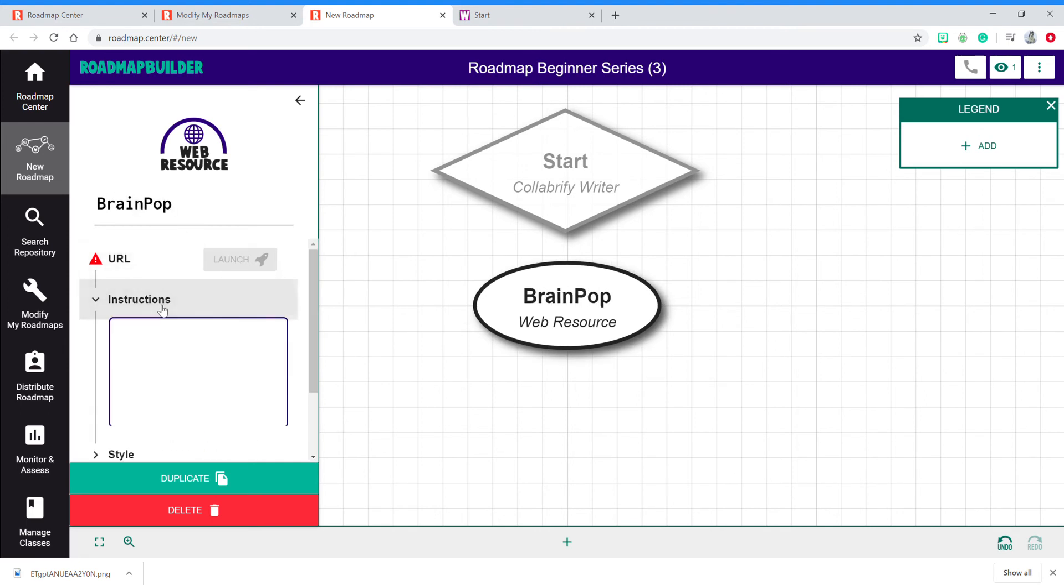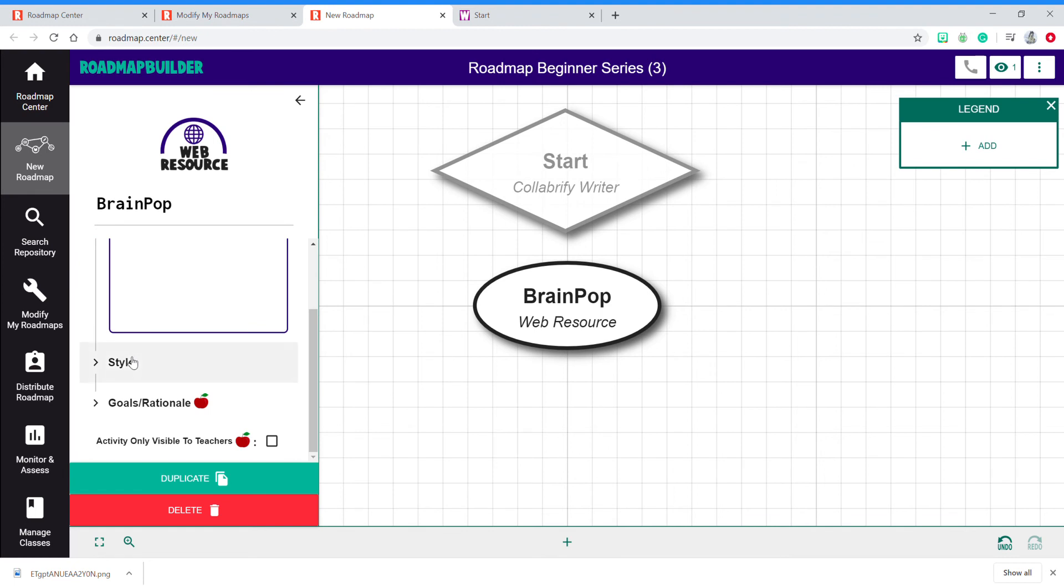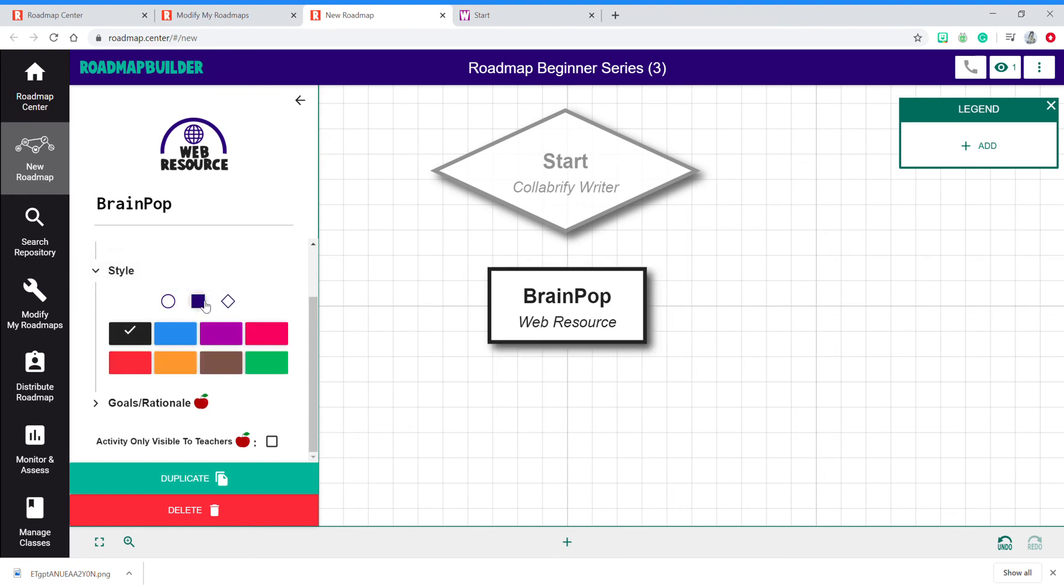You can add instructions. You can change the style of the node, different shape or different color.